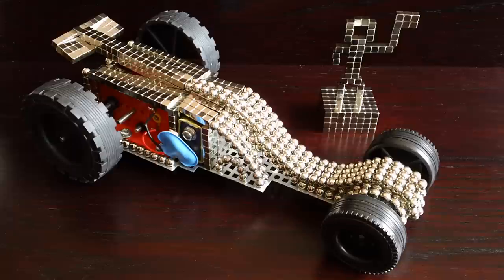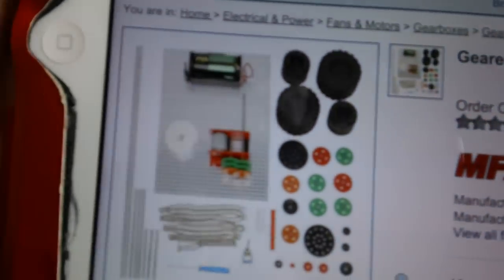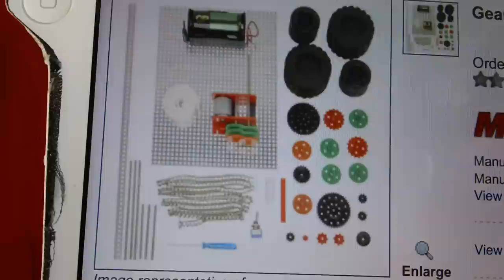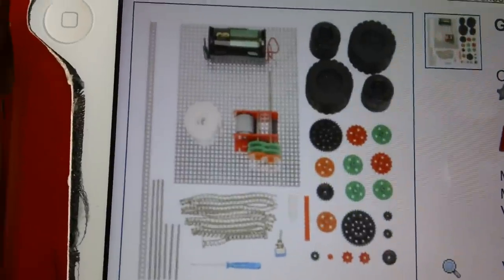Here's some details of the geared motor kit that I used. That's what you get in the pack.